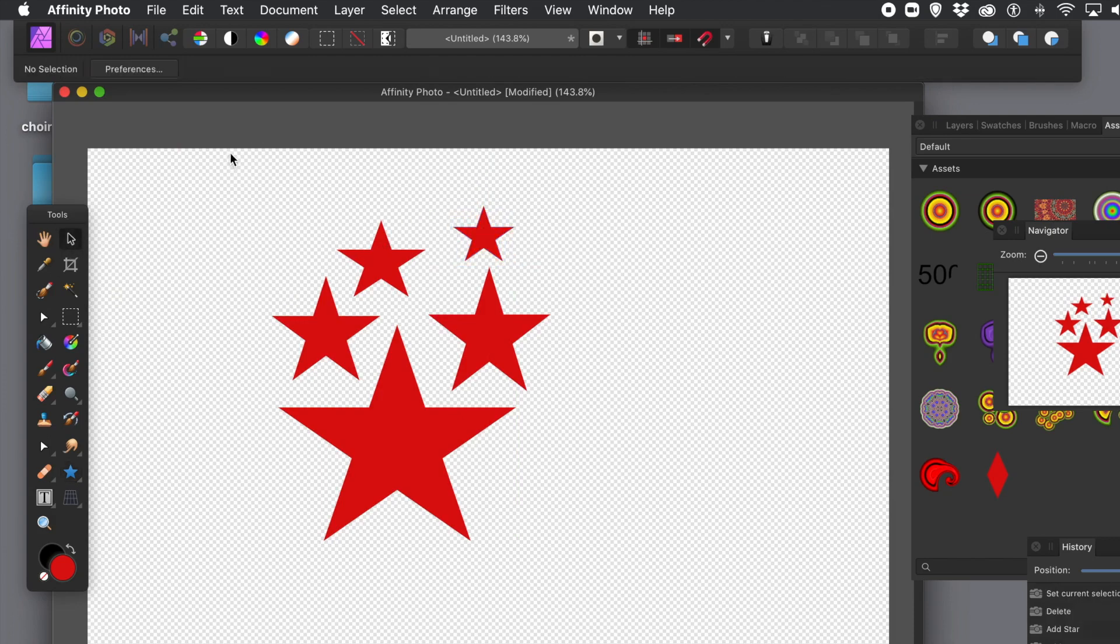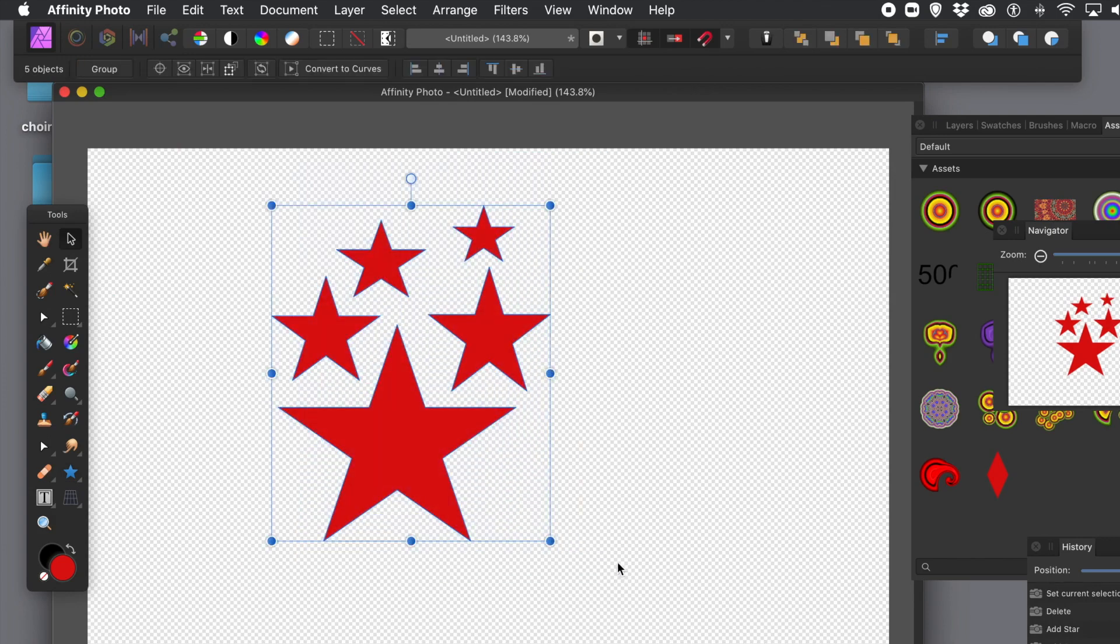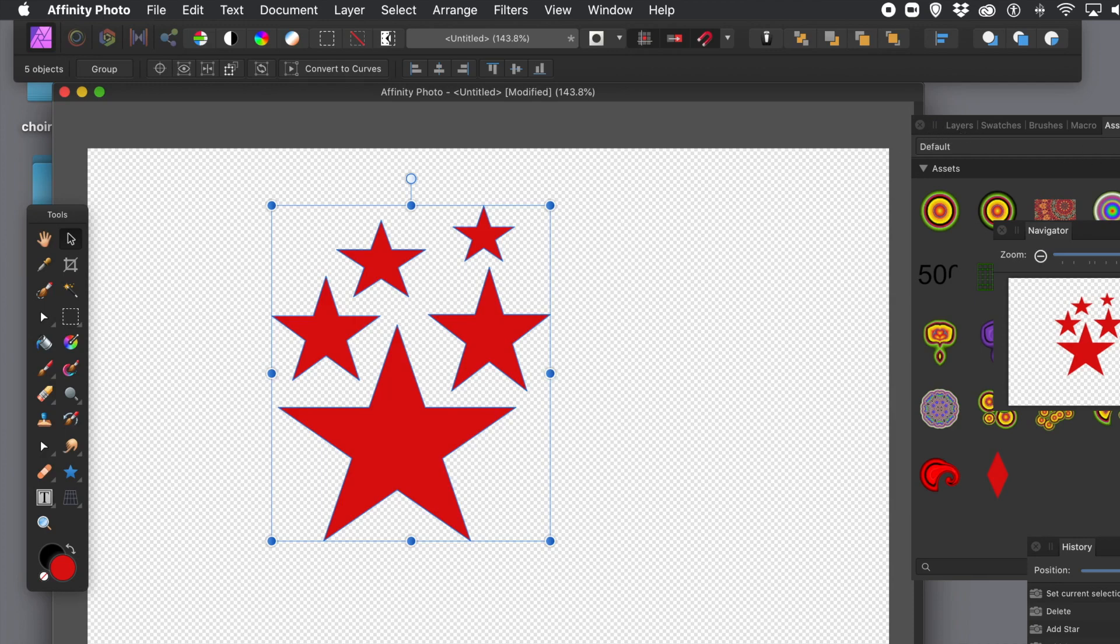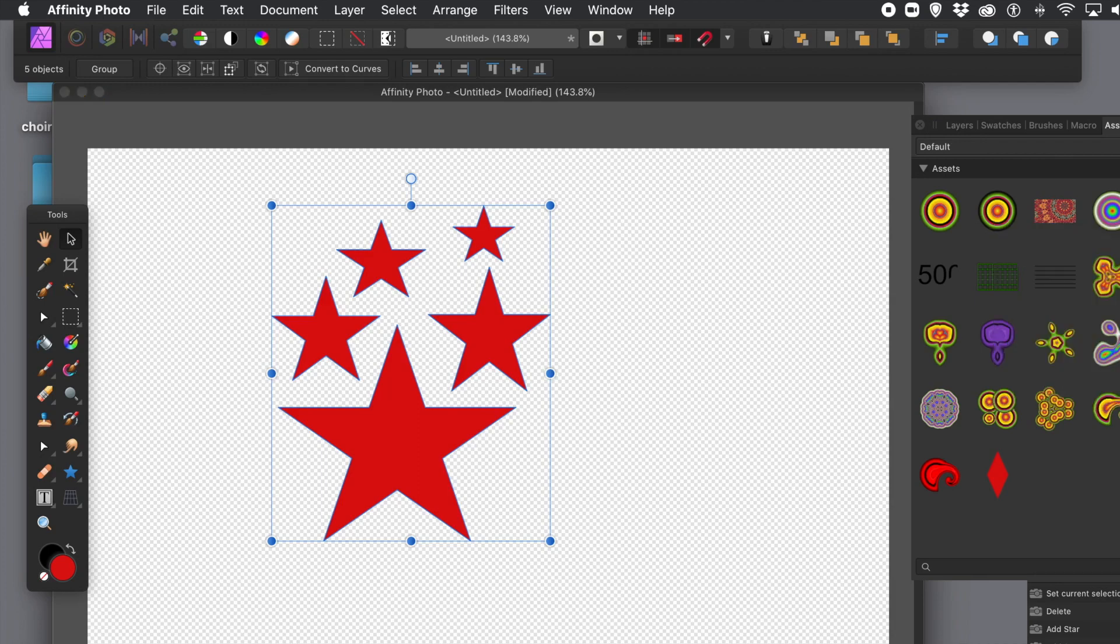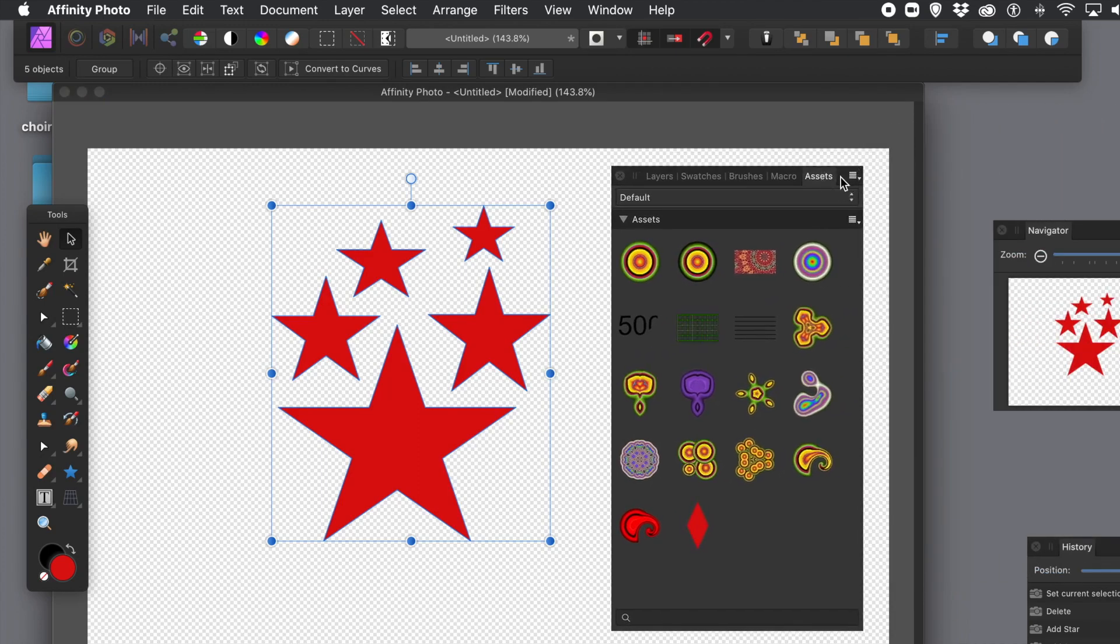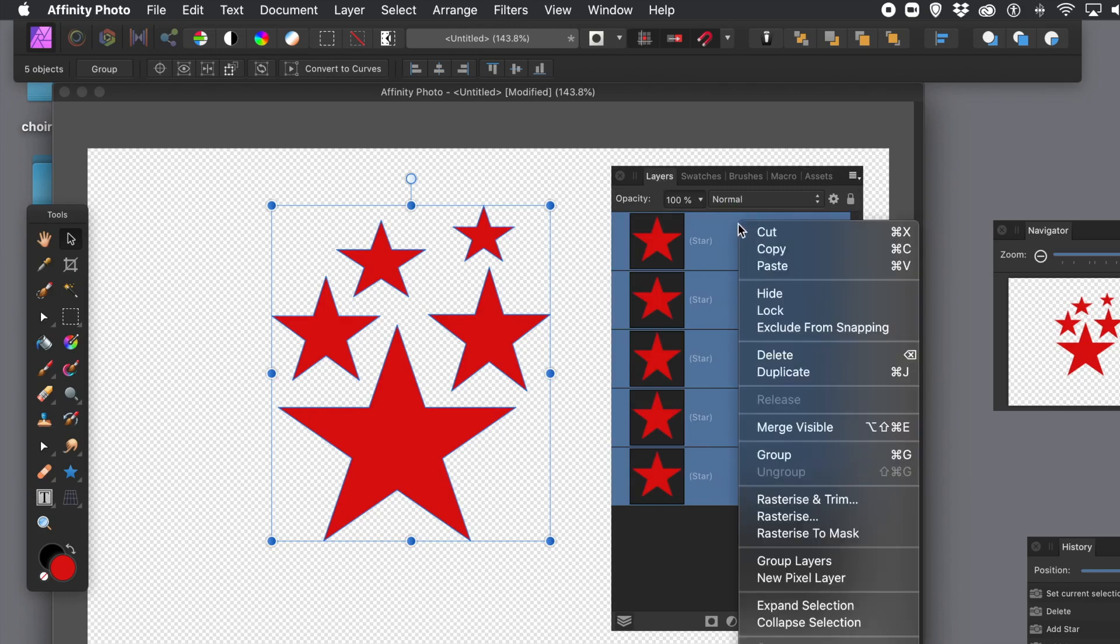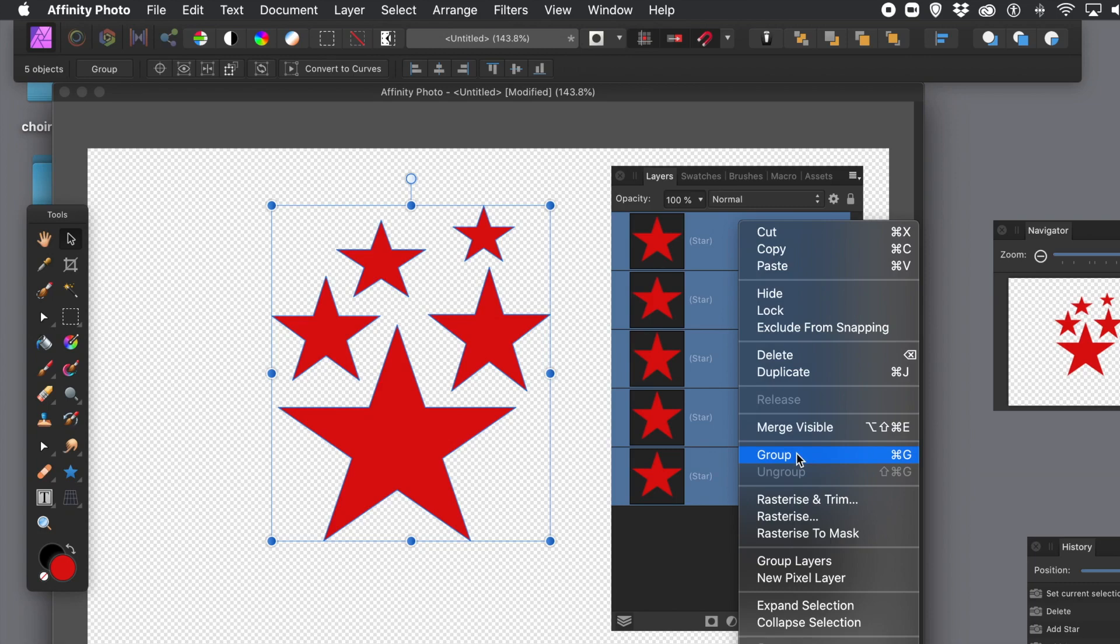Now I'm going to select them all because what I want to do is create them as a group. If I save them to the Assets panel without grouping them, they will be added individually. I don't want that. I want them added as that group. So go to the Layers panel and right-click and go down to Group. So they're all grouped. You can see a group will be created for them.